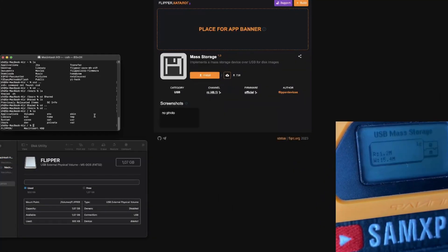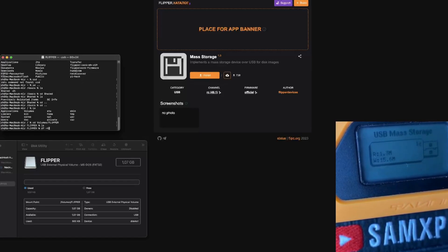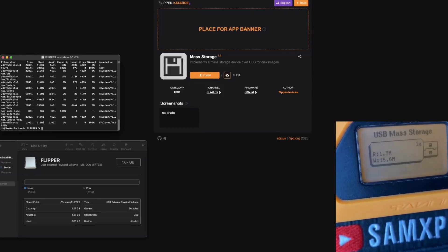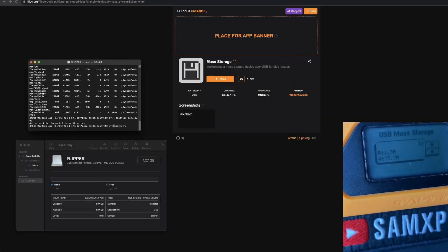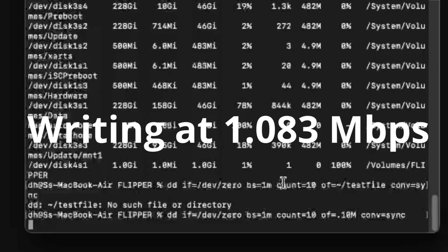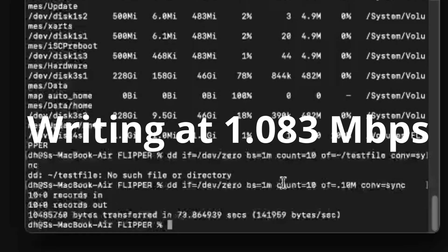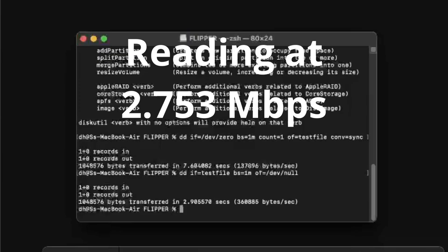Now I'm going to move to the folder and start my benchmark. I need to go to Volumes, then the Flipper is here — I have one gig available. What I'll do is write a 10 MB file. Reading is much faster.